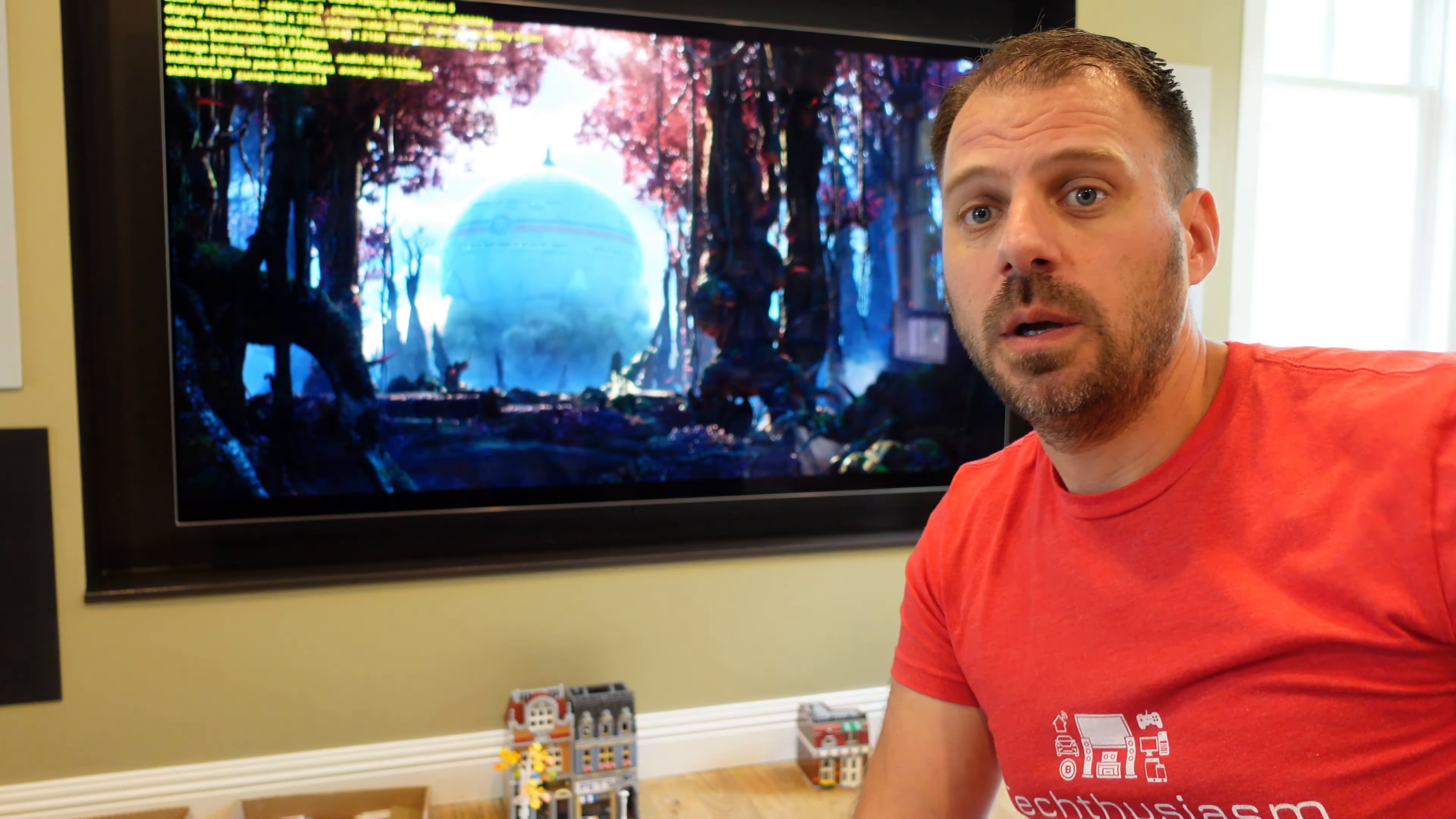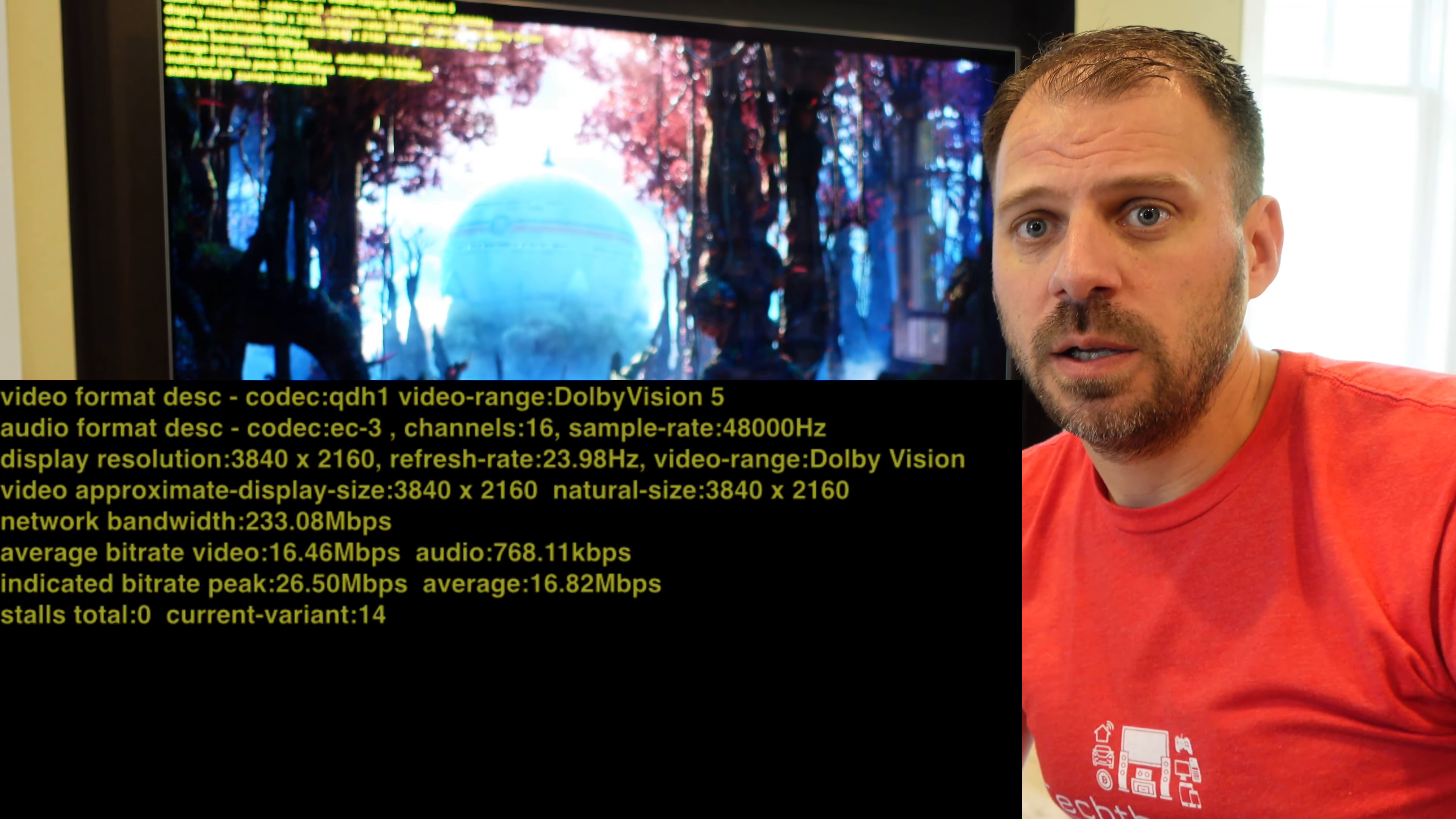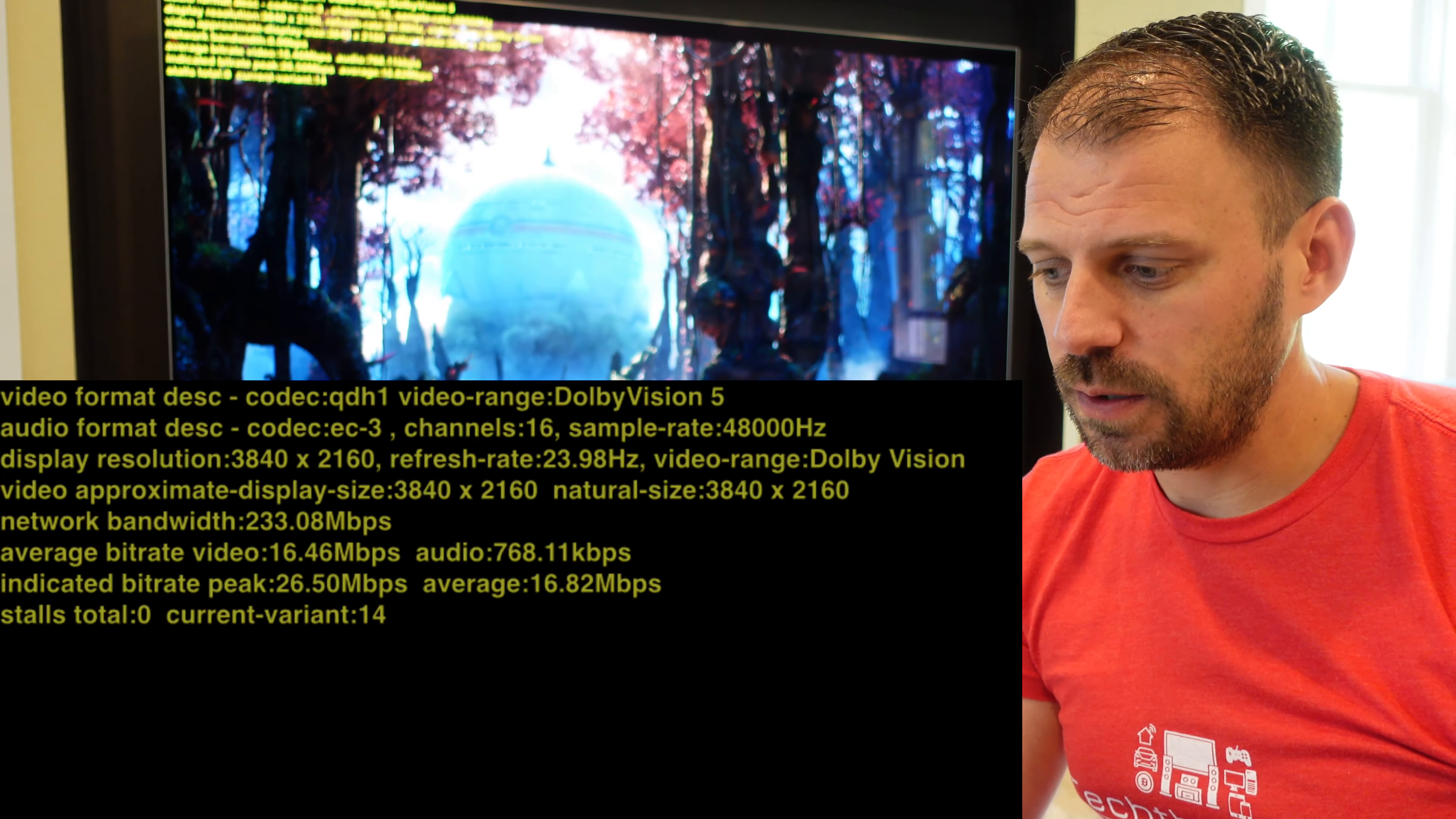And even on the video side, 26.37 peak, 13.91 average. Quite a bit lower bit rate than iTunes and Movies Anywhere for that matter as well. So, it's serviceable, I would say. Serviceable on Vudu. This isn't the choice that I would make to watch this movie if I were watching it.